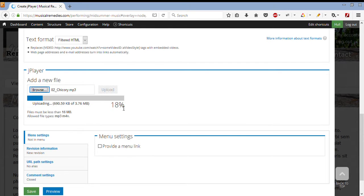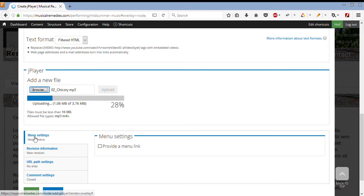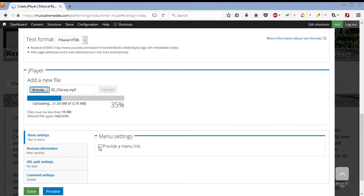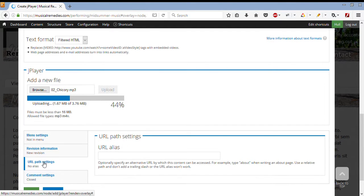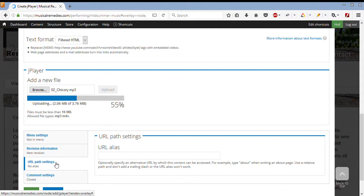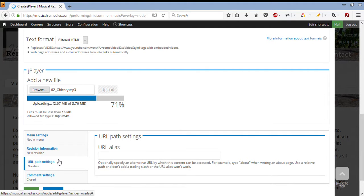While I'm waiting for that to upload, I can make some other options, such as the menu settings. I can give it a menu link. I can also give it a URL path, which is where it will be found inside the website. For this lesson, I will be only uploading this file.